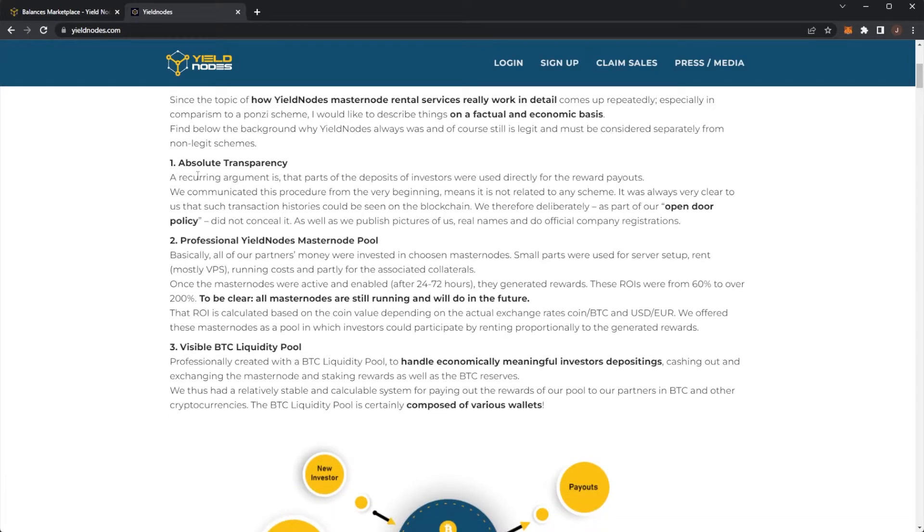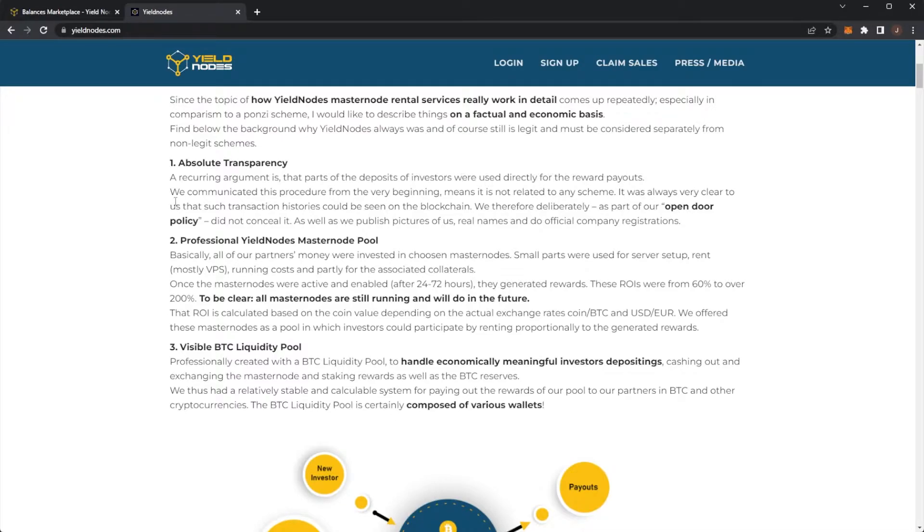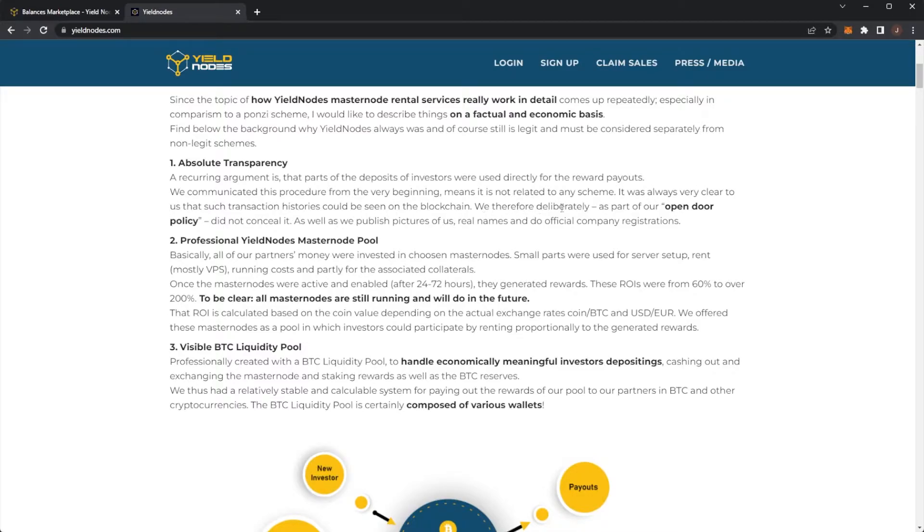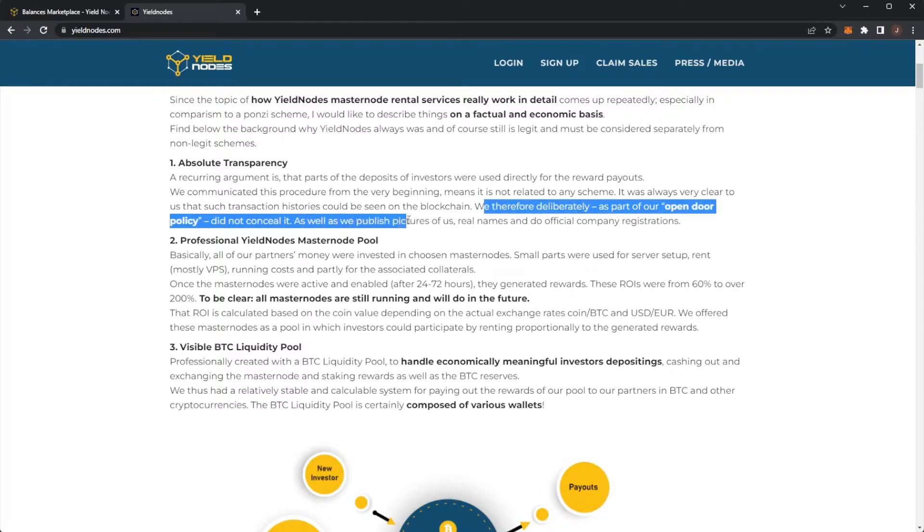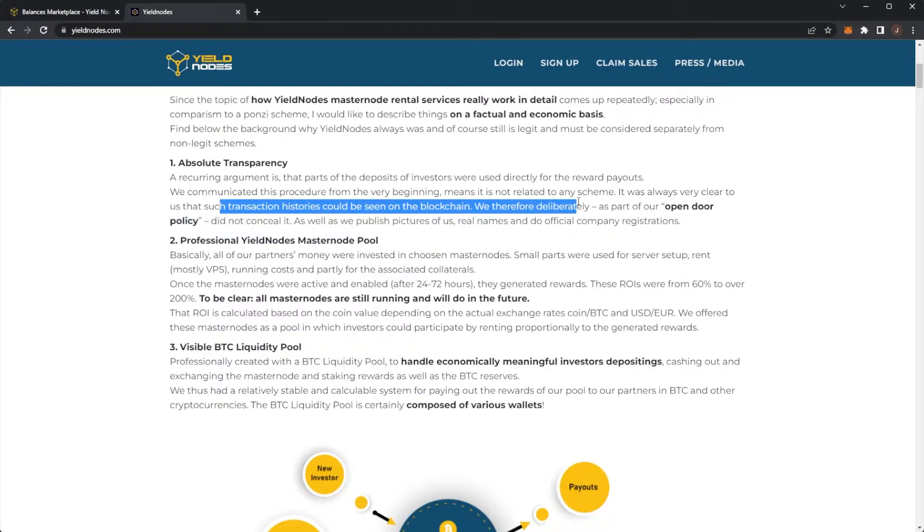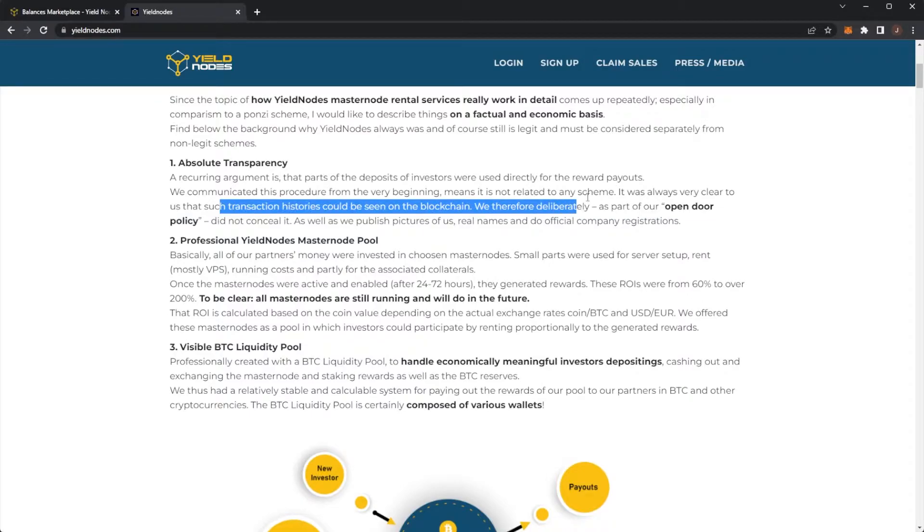Number one, absolute transparency. A recurring argument is that parts of the deposits of investors were used to directly pay for rewards. We've communicated this procedure from the very beginning, means it is not related to any scheme. It was always very clear to us that such transaction histories could be seen on the blockchain. Therefore, we deliberately, as part of an open door policy, did not conceal it. As well, we have published pictures of us, real names and do sign company registrations.